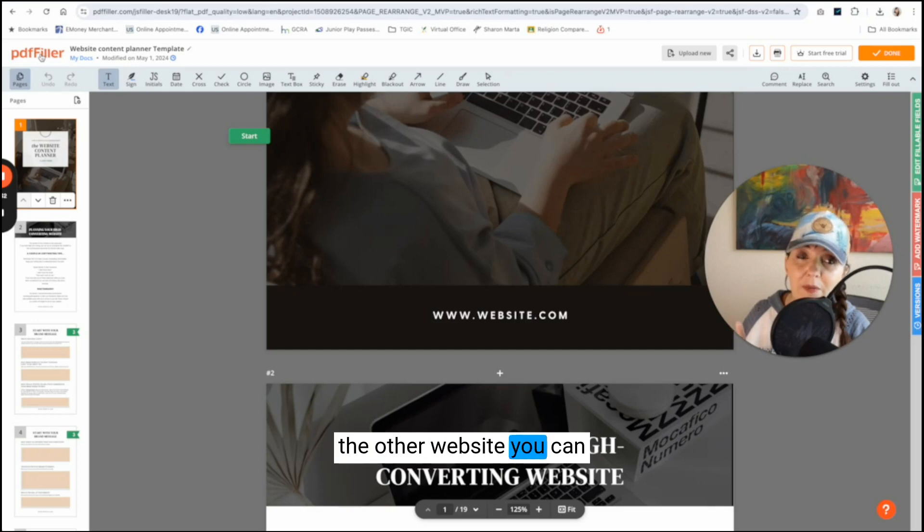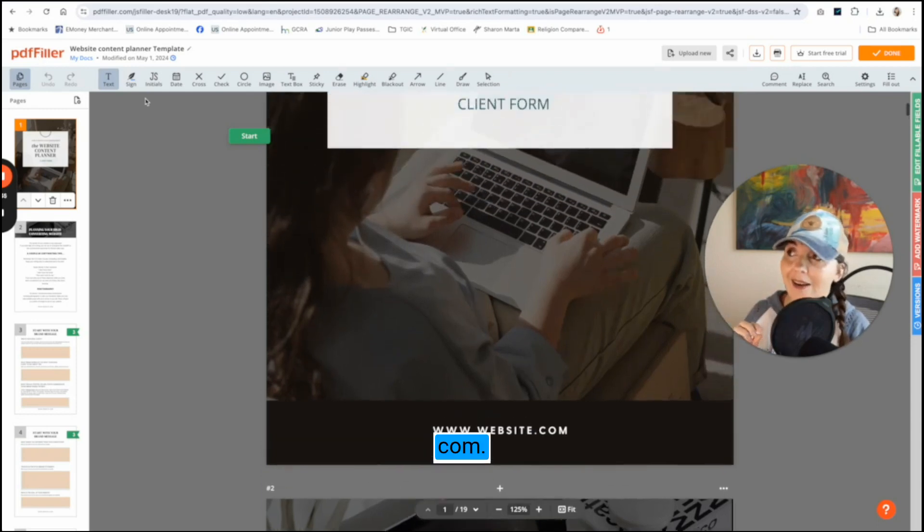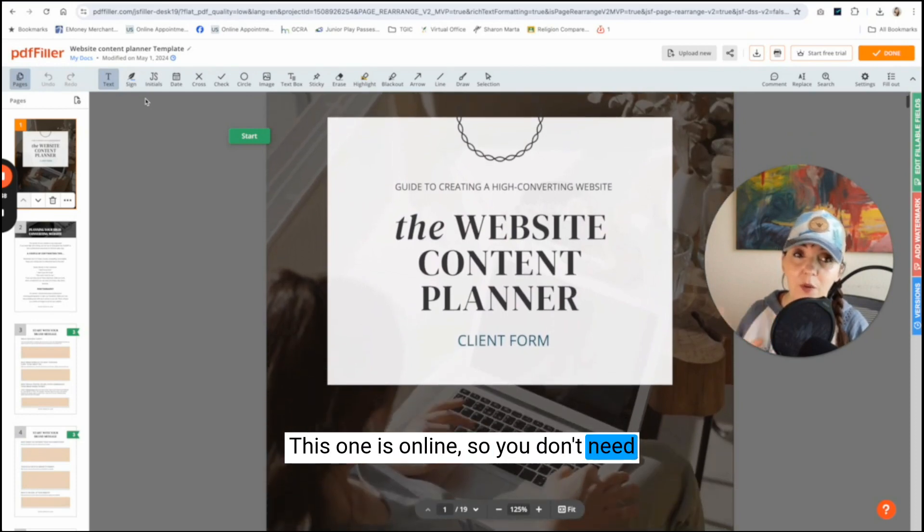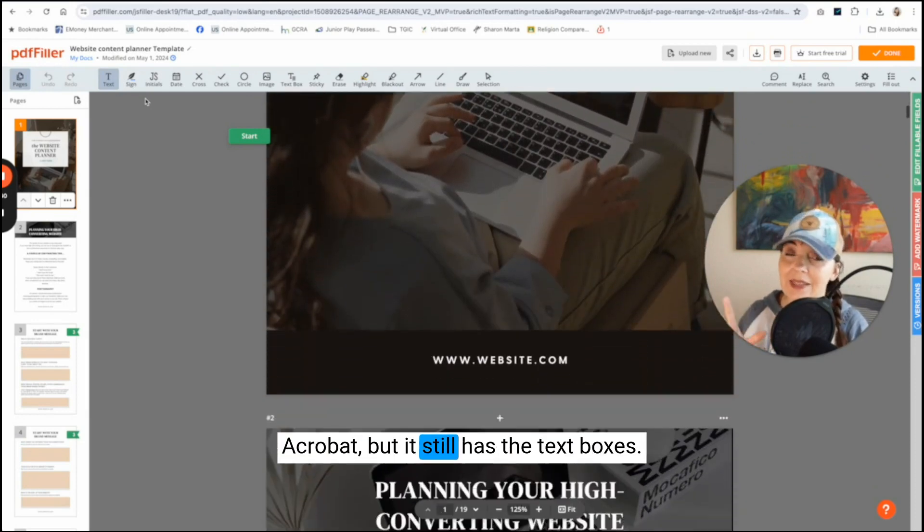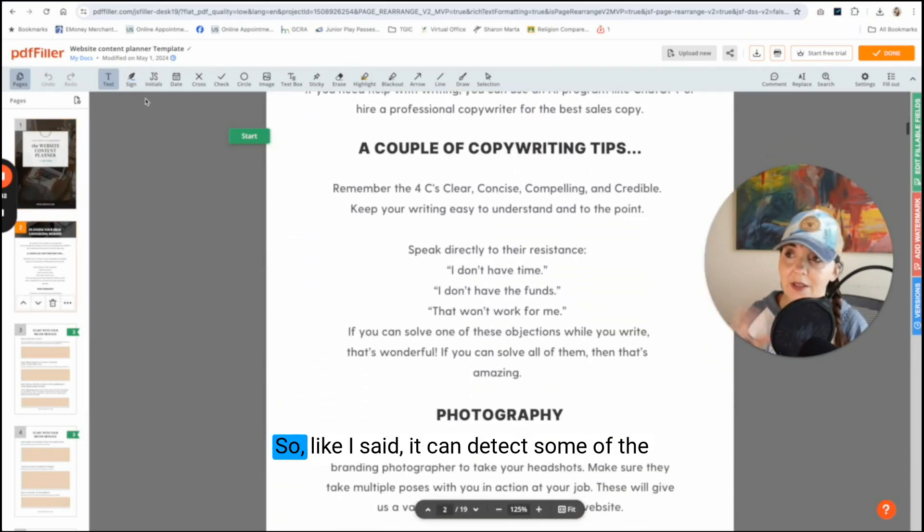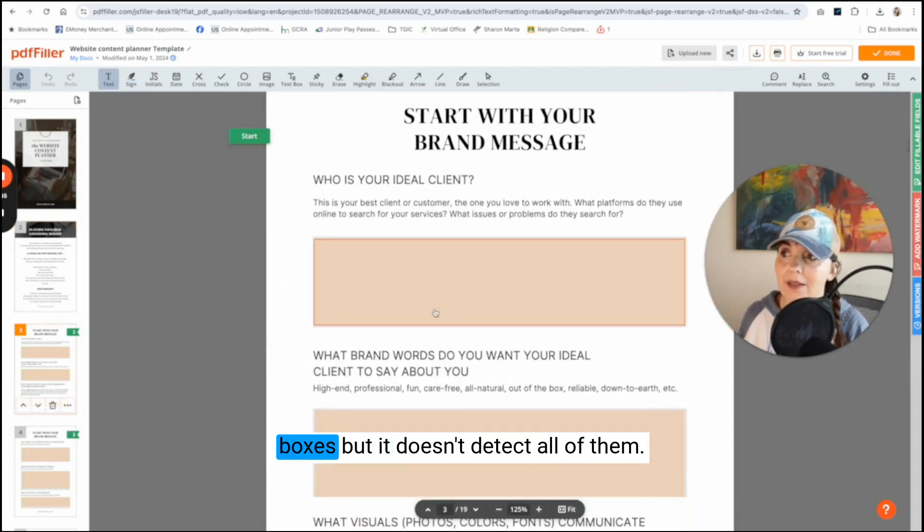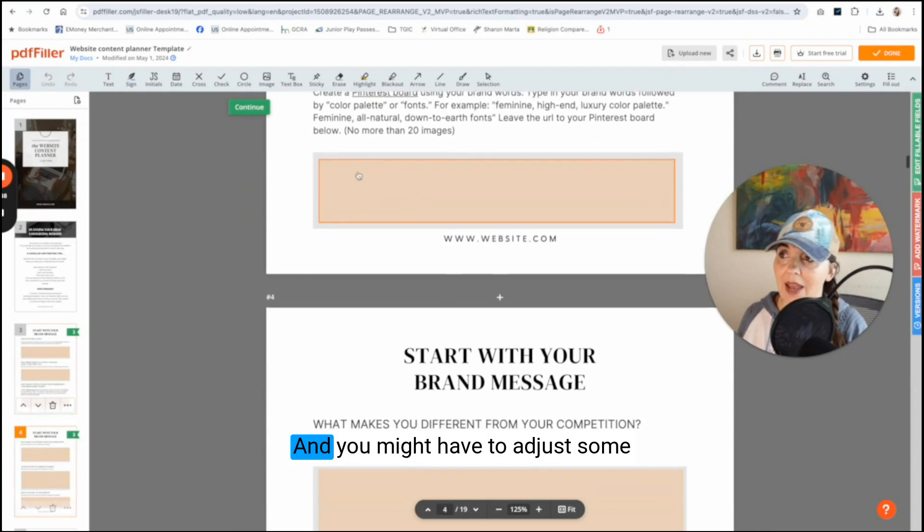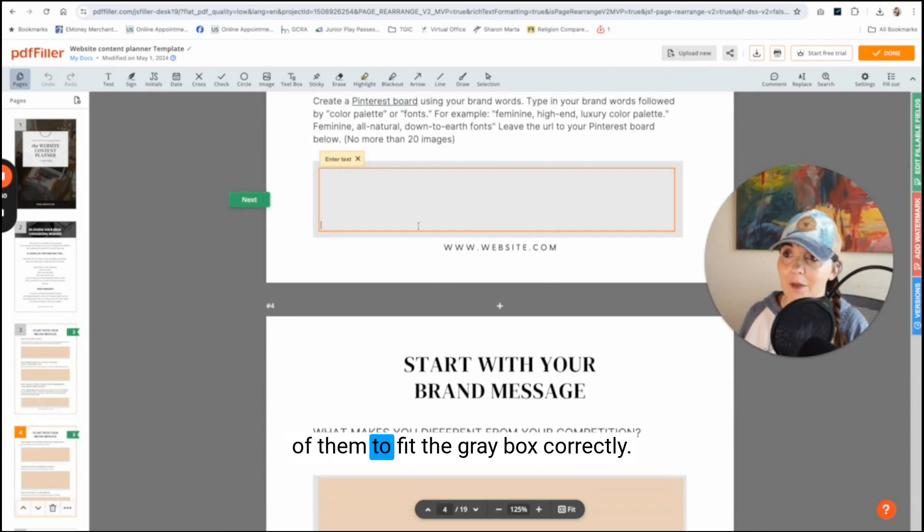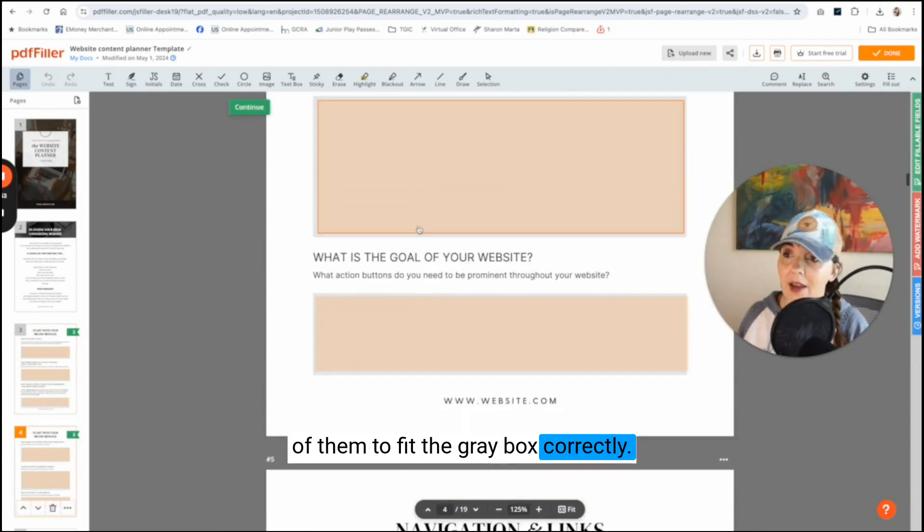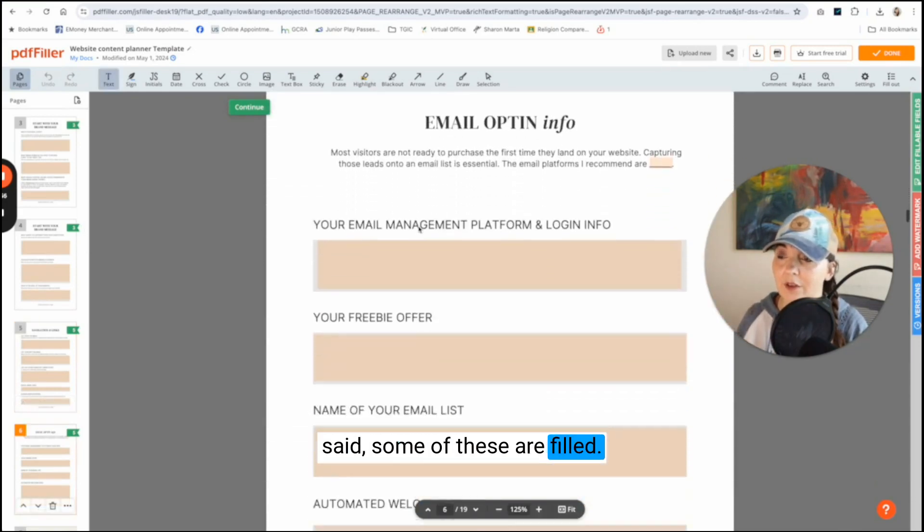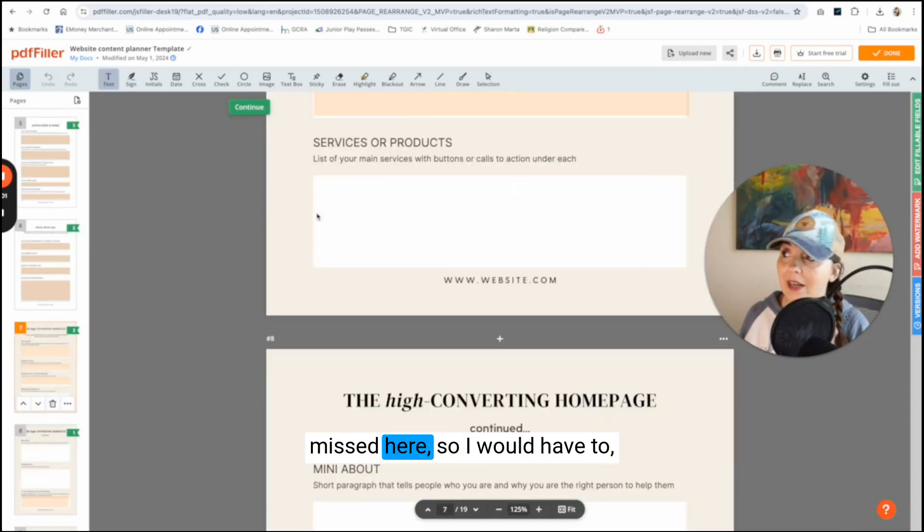The other website you can use is called PDFFiller.com. This one is online, so you don't need Acrobat, but it still has the text boxes. So like I said, it can detect some of the boxes, but it doesn't detect all of them. And you might have to adjust some of them to fit the gray box correctly. Some of them are off. Like I said, some of these are filled. So like some of them got missed here.